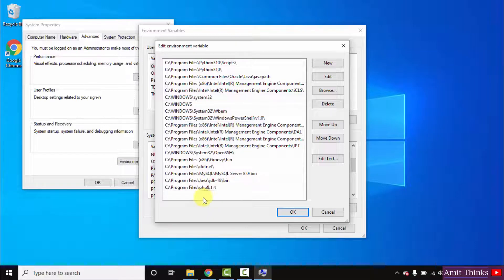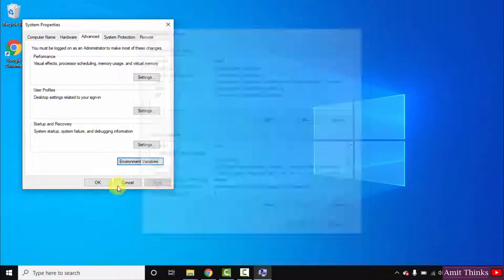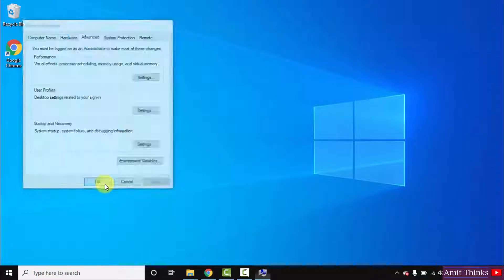Right click and paste the same path, the PHP path. Click on okay, okay, and the last okay.